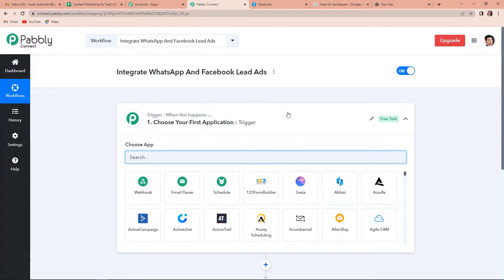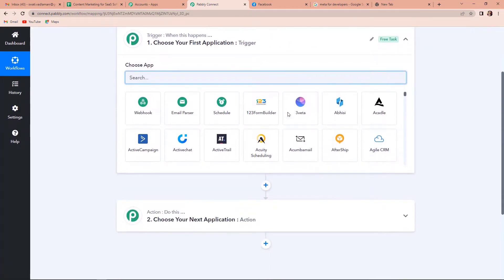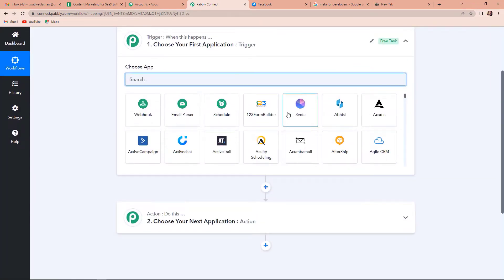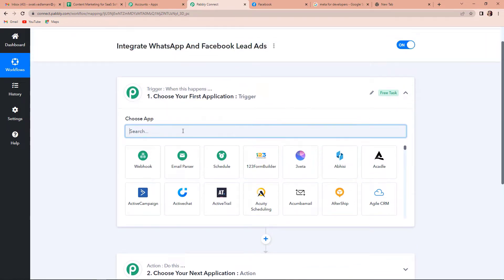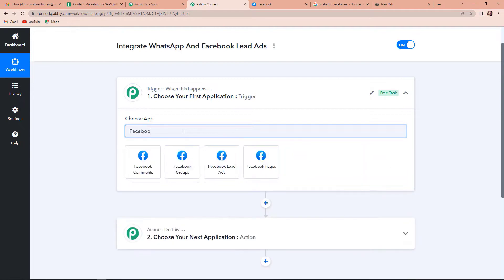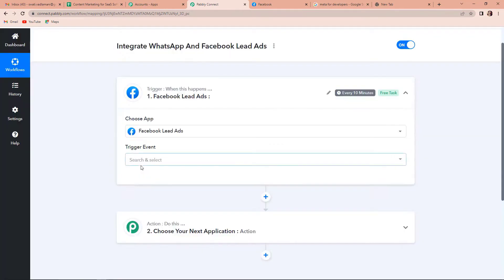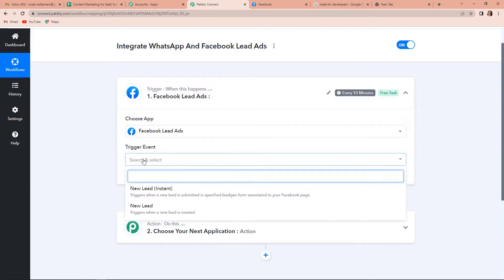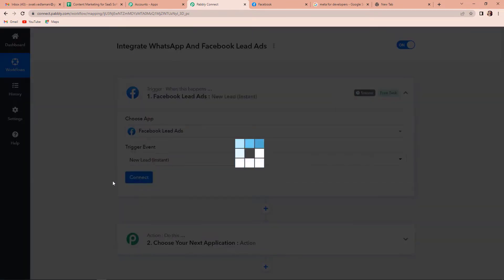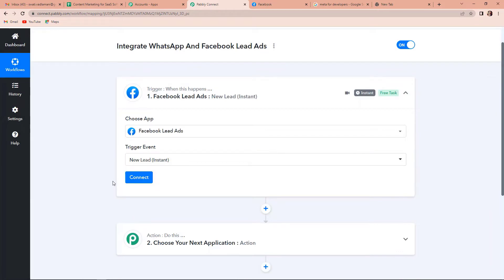Here we have reached a window which has two very important events: trigger and action. Trigger is when this happens, and action is do this. Basically, trigger is what makes your workflow run and action is the response. Here my trigger application would be Facebook Lead Ads, so I am going to click on this. And now the trigger event — the trigger event would be New Lead Instant. We have to understand how to integrate WhatsApp and Facebook Lead Ads.